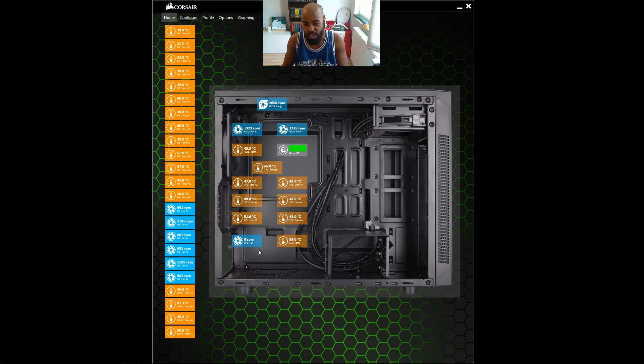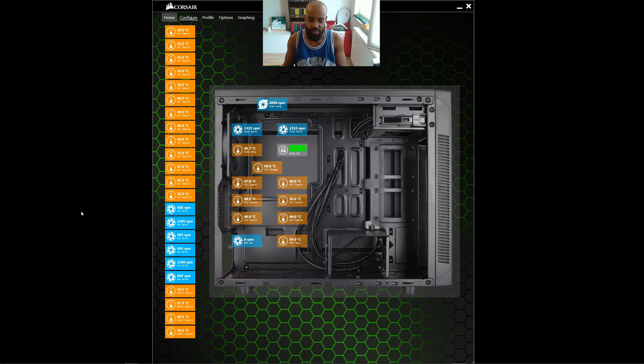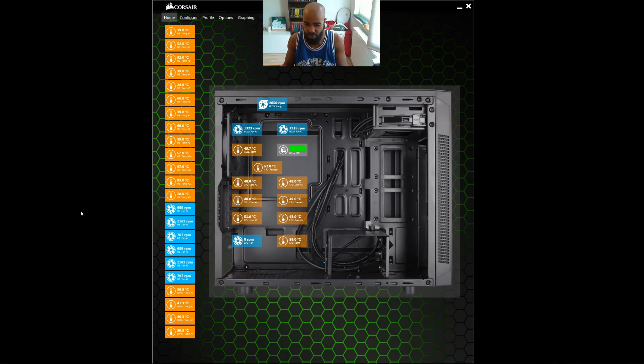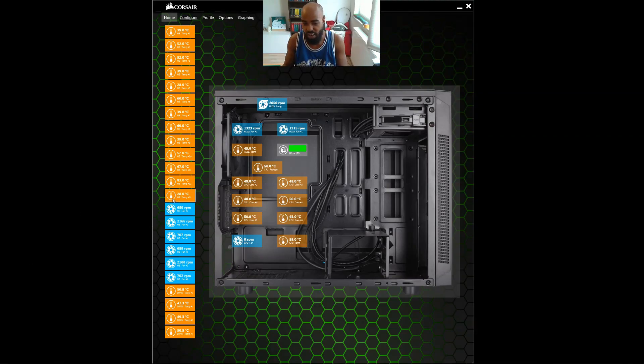Alright, now remember, I'm also recording this as I'm streaming it. So I'm sure that's playing a part in where the temperatures have settled. But as you see, they continue to go down.